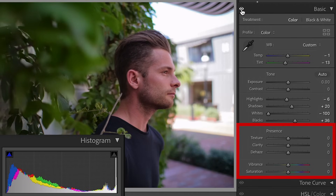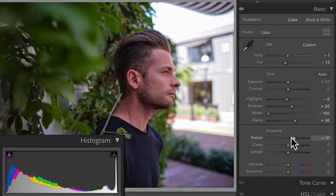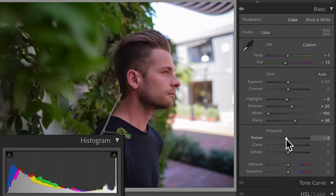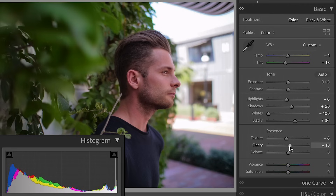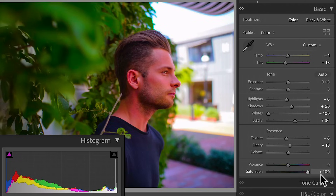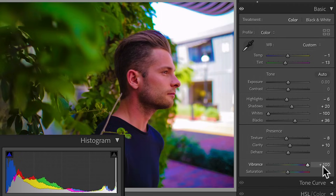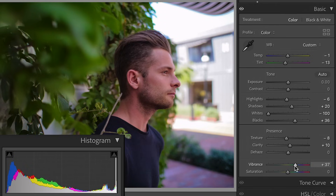Now let's get into what Lightroom calls Presence. There are five sliders here. Texture enhances detail and can be used to reduce detail in skin tones or bring up detail in leaves or wood — bringing it down slightly softens the subject's skin. Clarity affects contrast in the midtones, so increasing it just a bit makes the subject's face pop and look more three-dimensional. Dehaze removes atmospheric haze through contrast. Then comes the third step of color correction: saturation. Saturation brings up all colors in the image but can really mess up skin tones. Vibrance affects saturation while protecting skin tones, so it has a more mild effect — I'll bring it up a bit to make colors feel more alive. That is our base color correction.